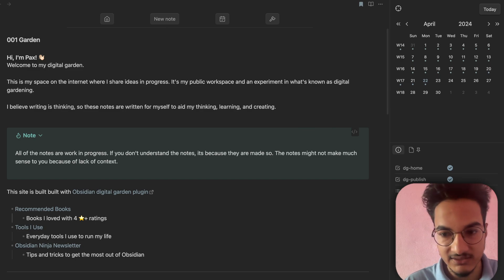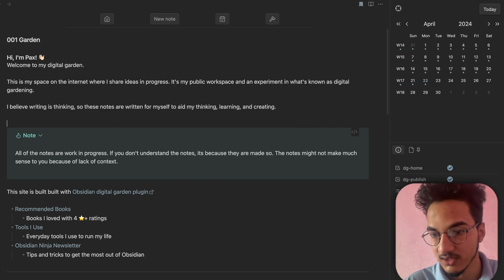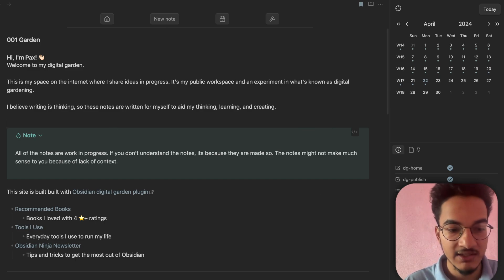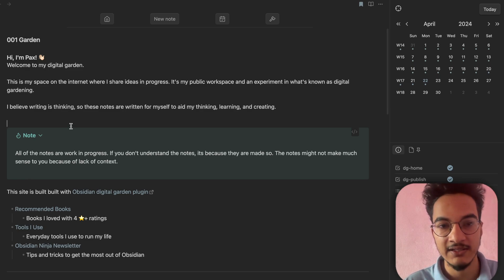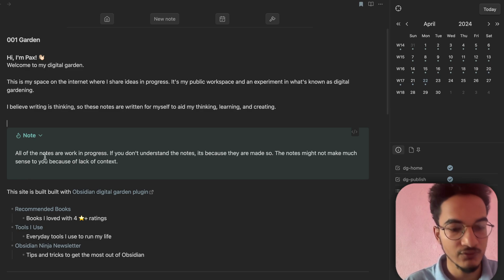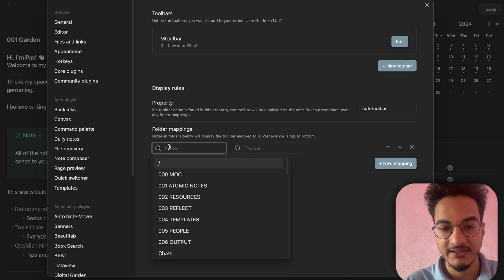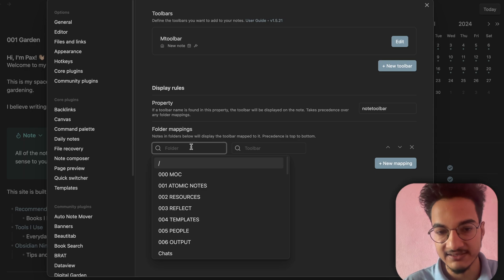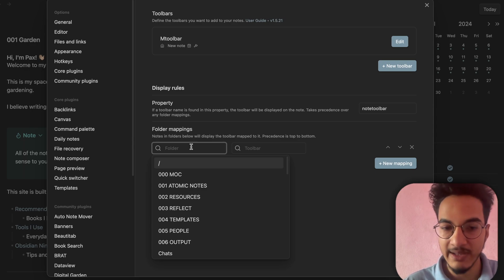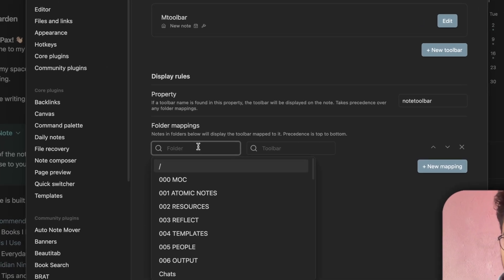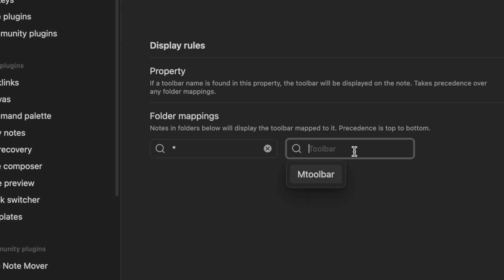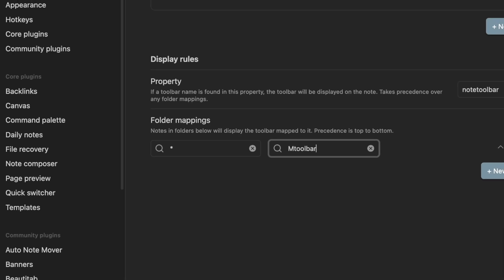This is how you can configure the note toolbar using properties. The toolbar will only be visible on notes that have this 'notetoolbar' property. But if you want to display this toolbar across multiple notes, you can use folder mapping. Go to settings, choose 'Folder Mappings', click 'New Mapping', and select the folder where you want to apply the toolbar.